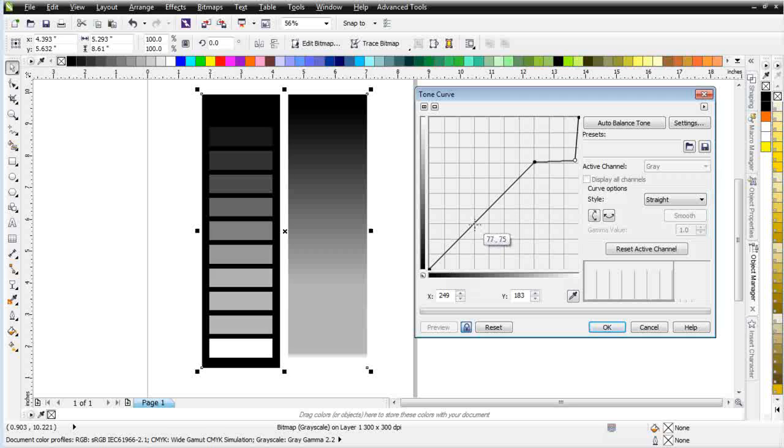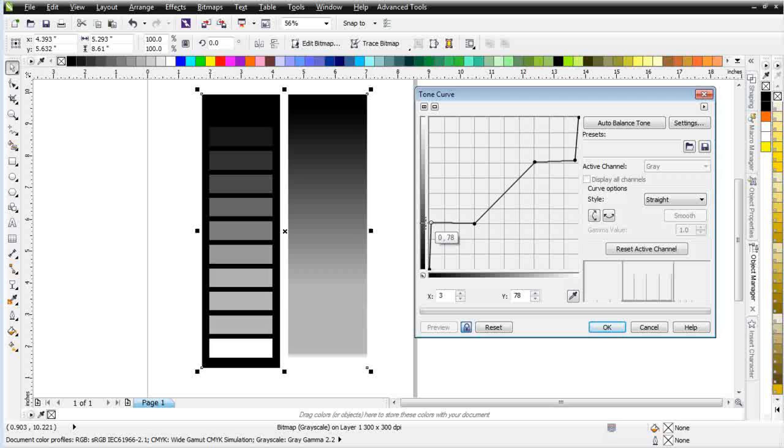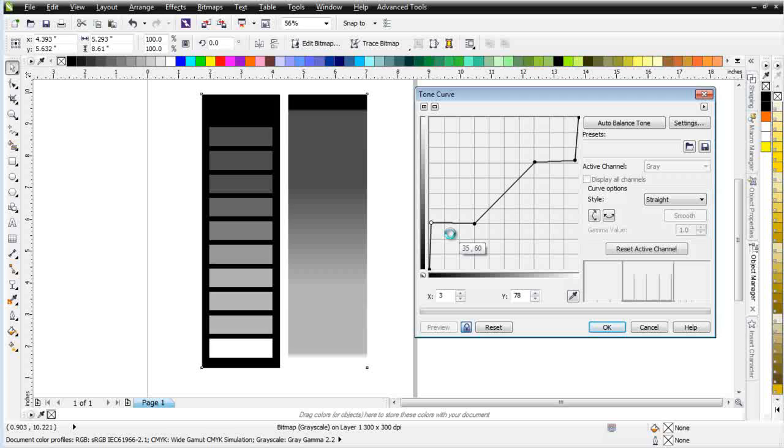If I click here and put a node, and then we take another node and pull it over the other way, we're going to make the darks lighter. As you can see right there. Some of the darks got lighter.